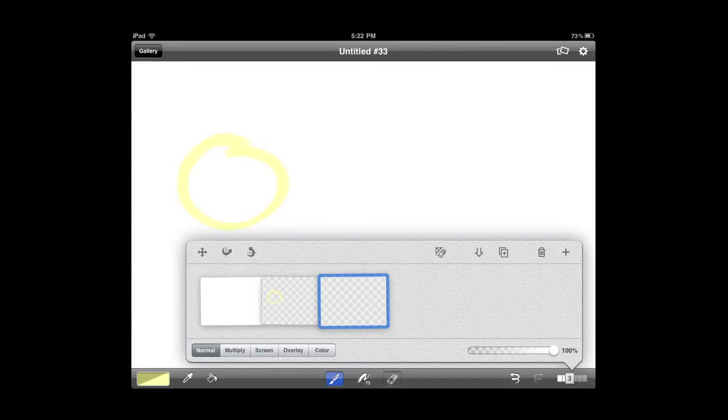I'm going to go ahead and undo that, and we're going to move on now. So we've got the layers, we've got the Undo buttons there.